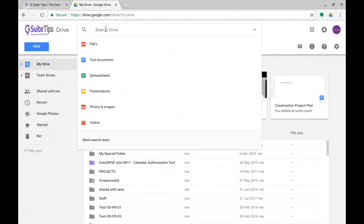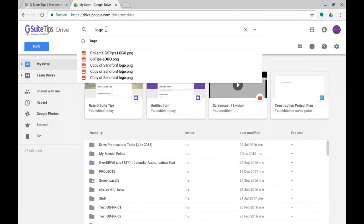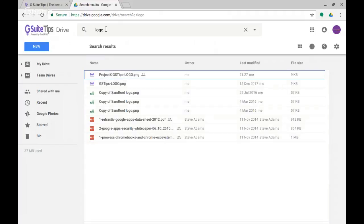...are a number of files with the name logo or including the word logo. I'm just going to type 'logo' into here and hit return.